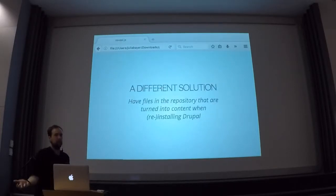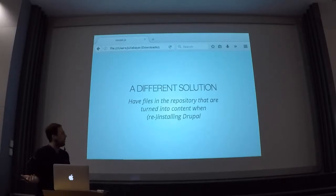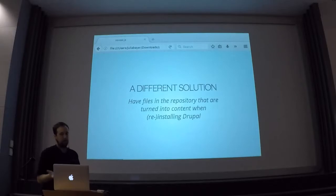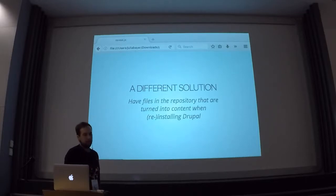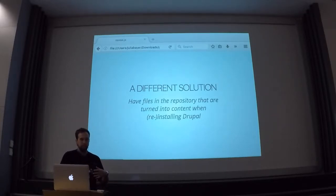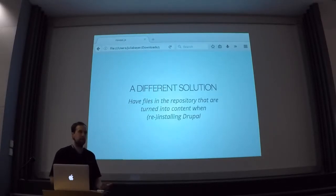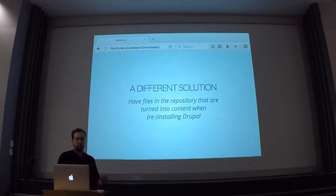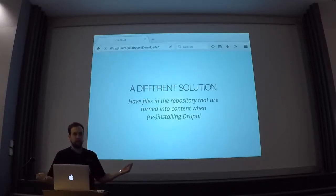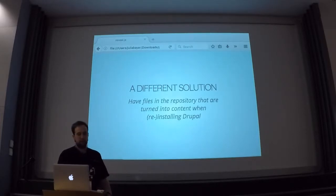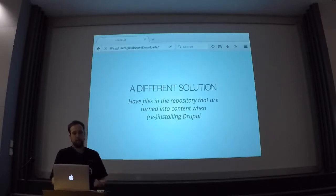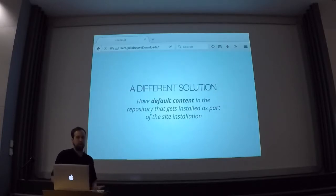So how can we avoid this? And this is basically the thing that I really want to talk to you about. We can avoid all this by using default content. Since you have a repository where your site is managed, you want to have files in that repository that automatically provide this content when you install Drupal fresh. Either you have some installation profile, or you use config install, or you have some custom bash script that installs your site, and as part of this automatic installation, at the end you want to have a fully populated site with content.